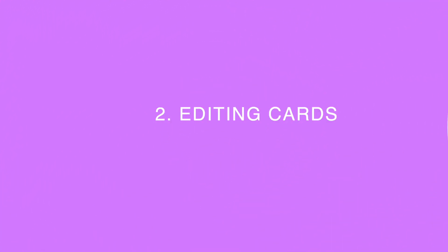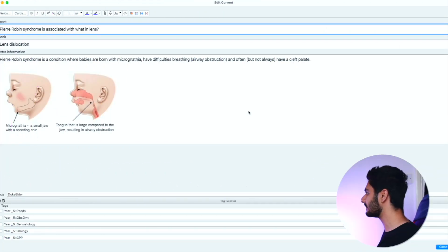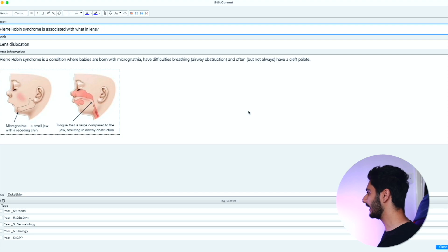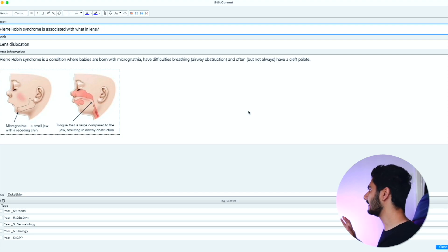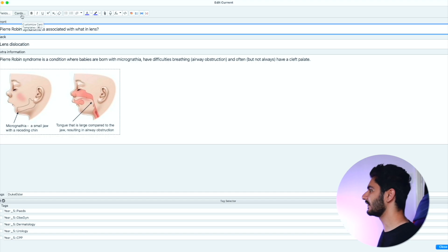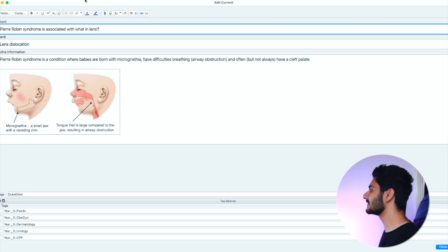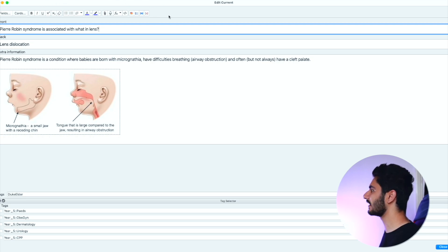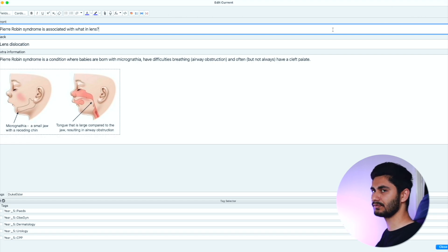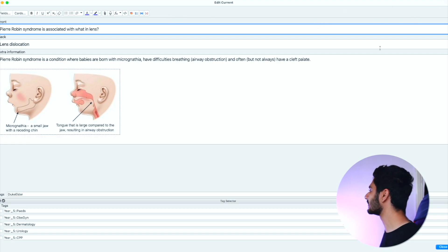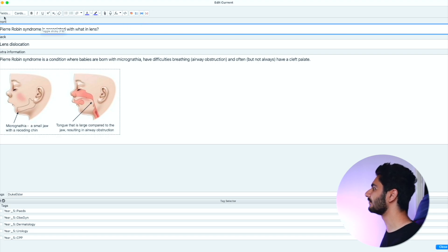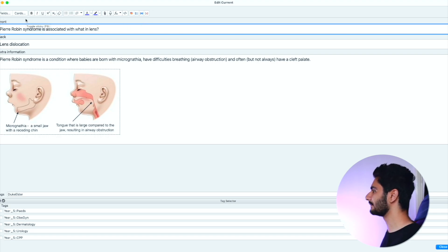While doing the cards has not changed, what has changed is the editor. If I'm doing a card and I want to edit it, I press the button E and you notice that this looks slightly different. We have our field and cards button here, and these buttons to change your formatting options have been boxed off in nice neat rectangles. This looks a lot neater now.